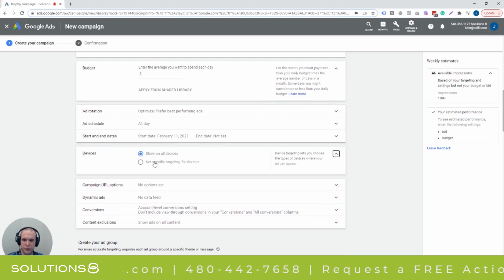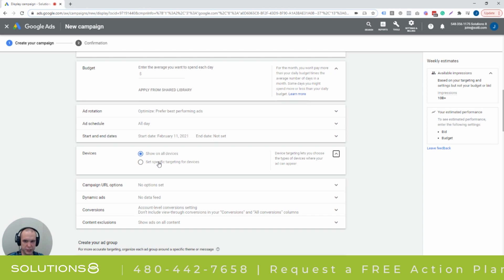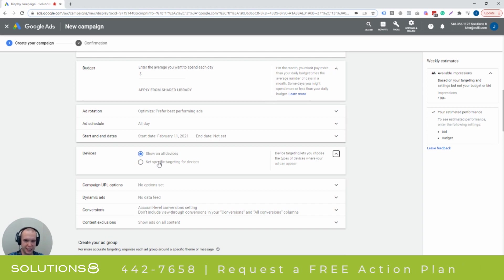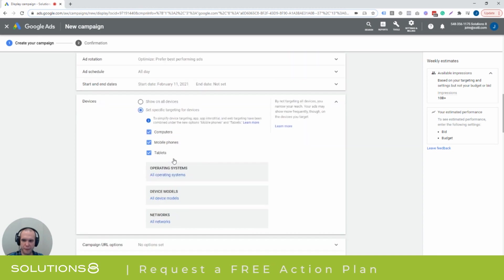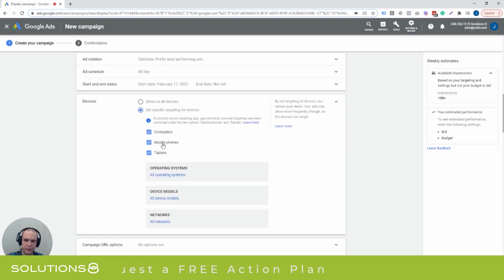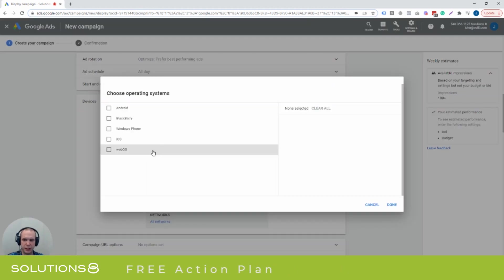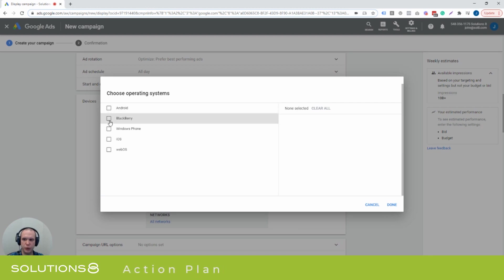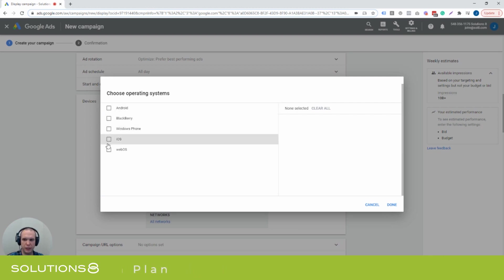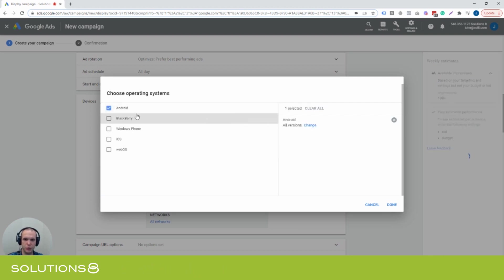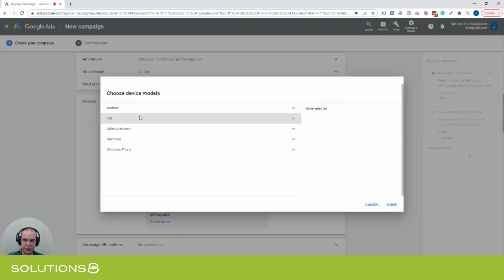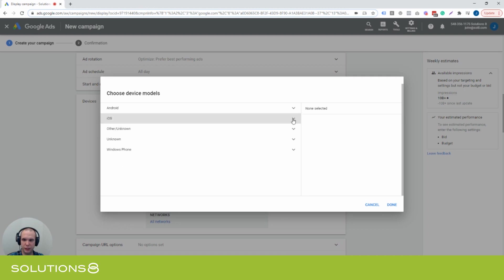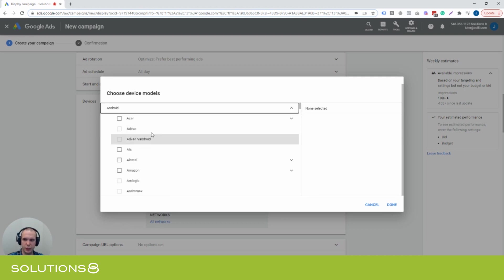Right now this is showing all devices, but if you wanted to set specific targeting for devices - and this actually is a little bit misleading, it's a lot more than just devices - you have your computers, mobile phone, tablets, okay. But then you have operating systems, and you look in operating system and now you have Android or Blackberry or Windows Phone or iOS or WebOS. Now you can actually select which ones that you want to show to. And then again on the same page, device models - you need to say well give me all the device models under iOS and then it says obviously Apple. What about Android? Well you got Acer, you got Alcatel, Amazon, Azumi.